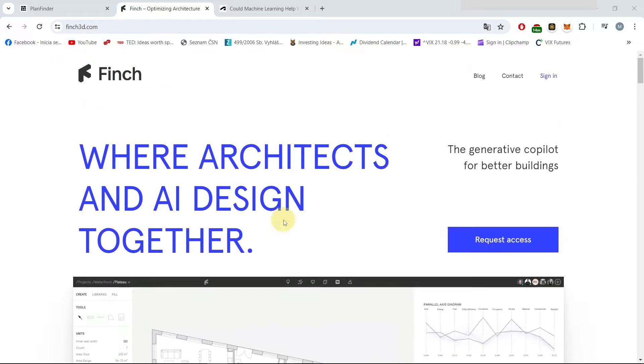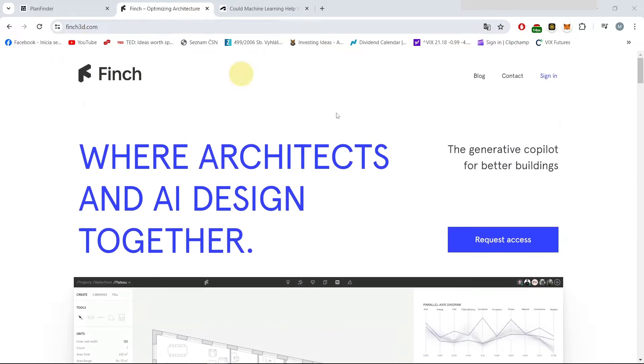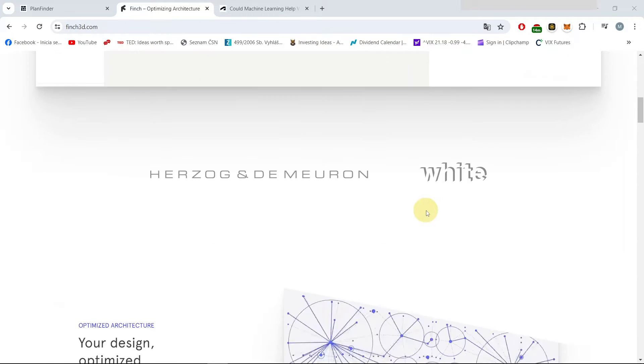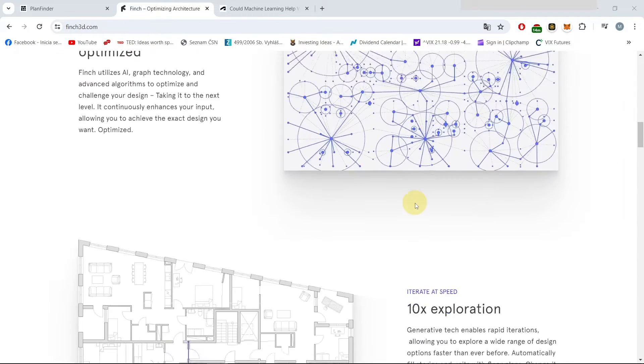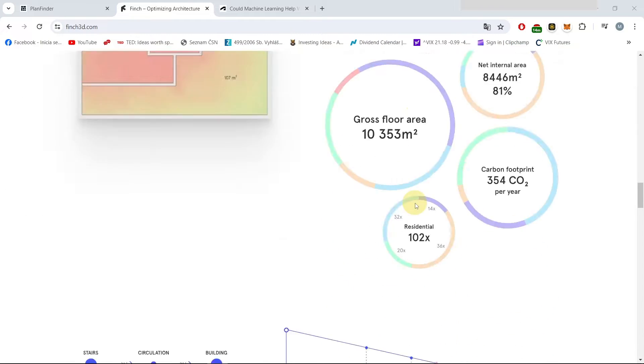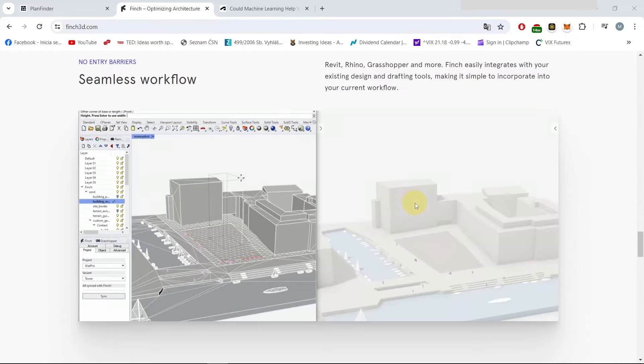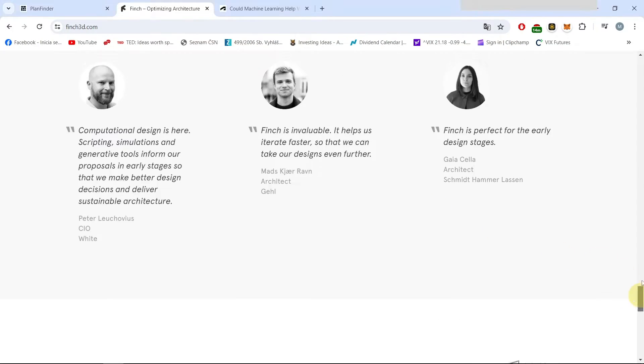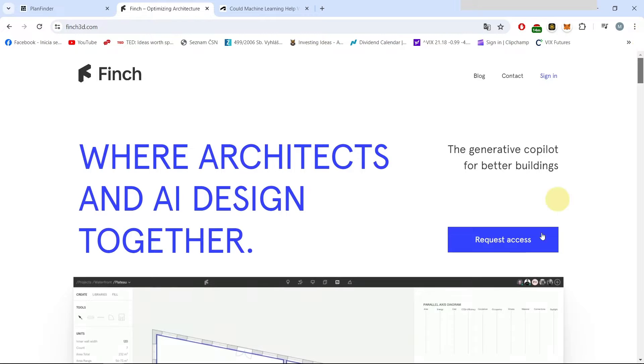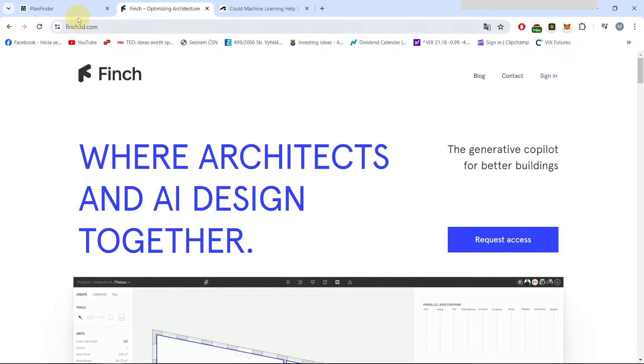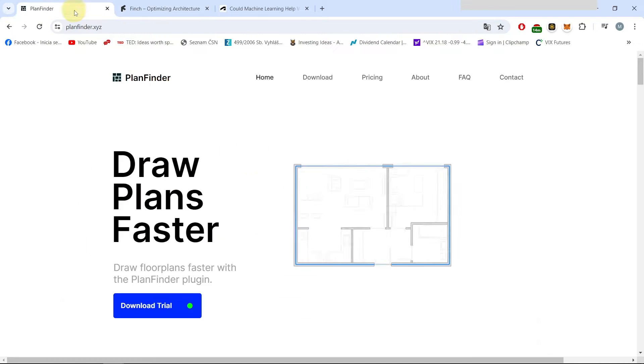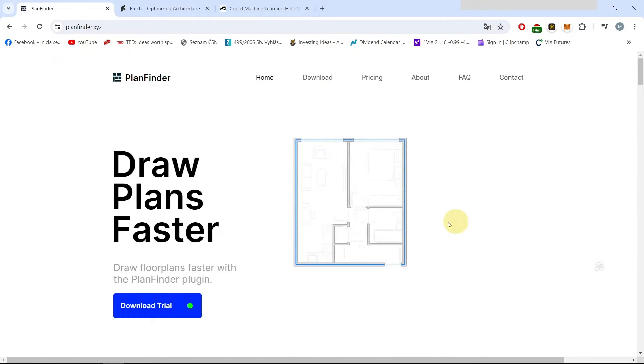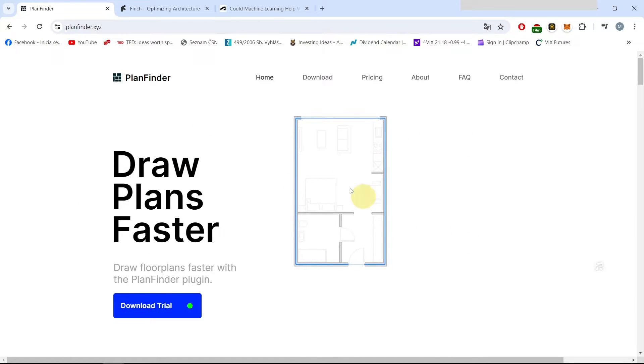The bad thing about Finch is that it is still being in the process of creation so you cannot actually download it yet, but you can join the waitlist as you can see here to get the access. And the second one which I was able to find is the Plan Finder which can be seen here.